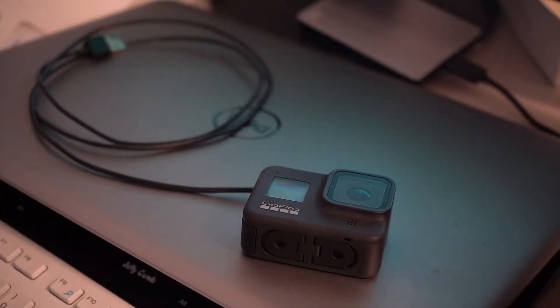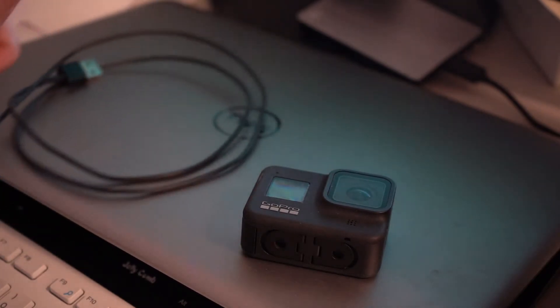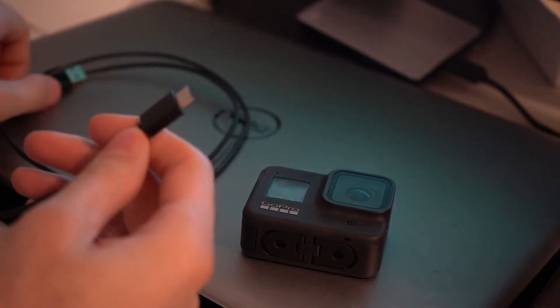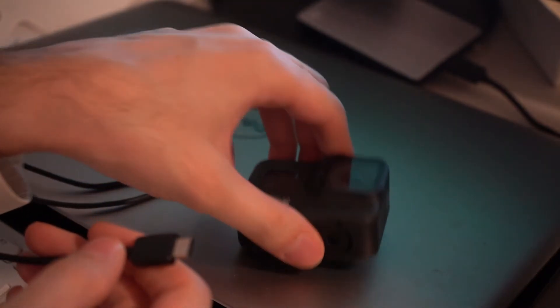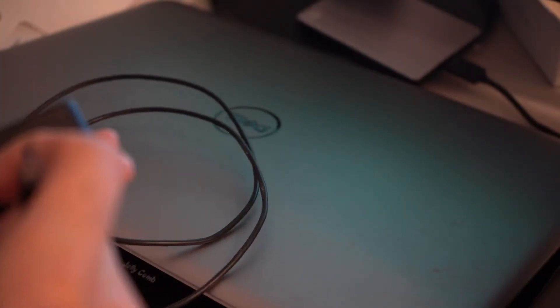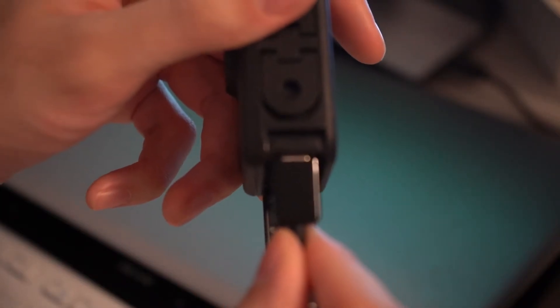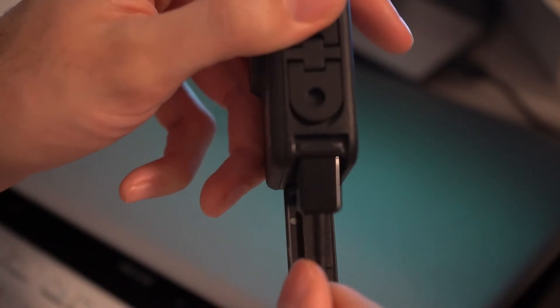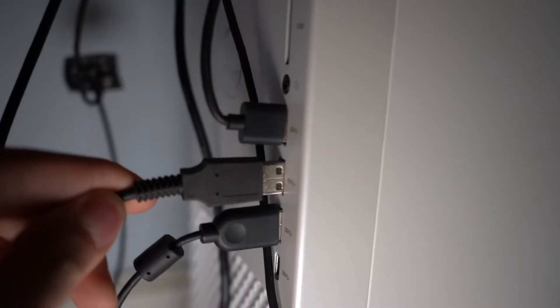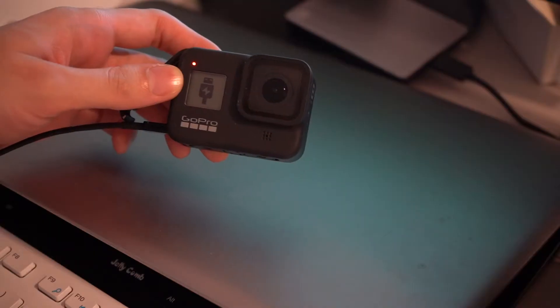Once you've restarted your computer, you're going to go ahead and connect your GoPro camera using the USB-C cable to the computer. We're gonna pop open the connection side, put it in, and plug the USB into your computer.